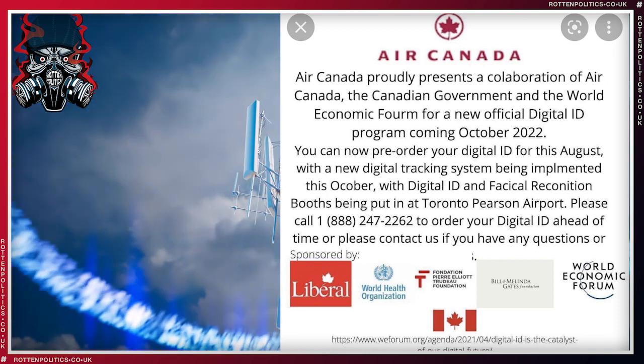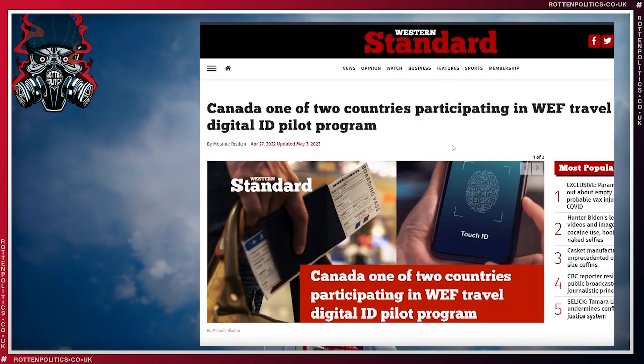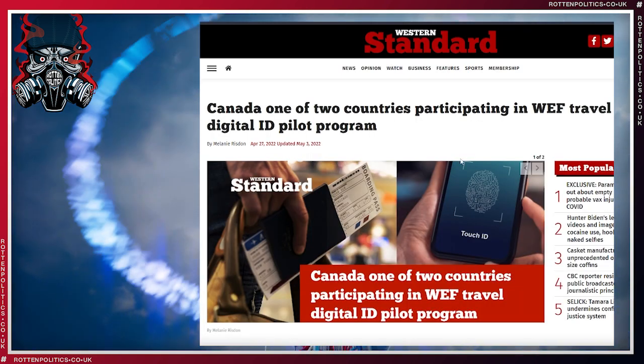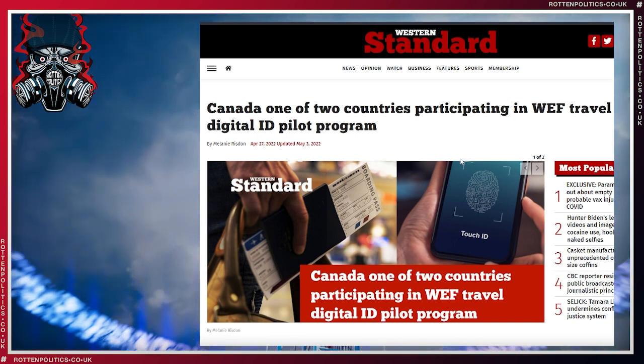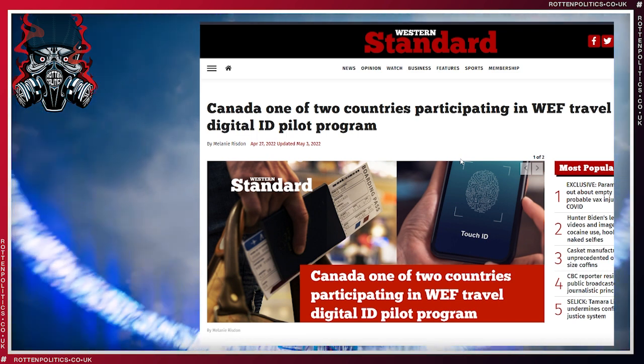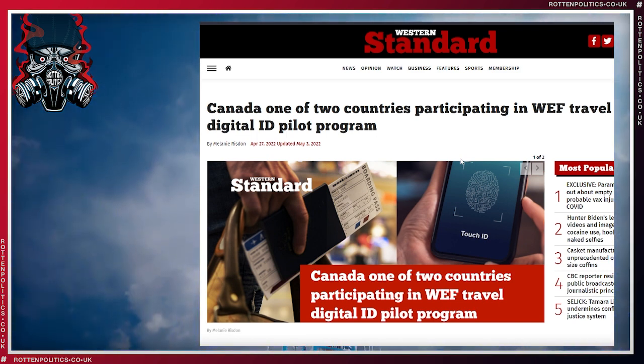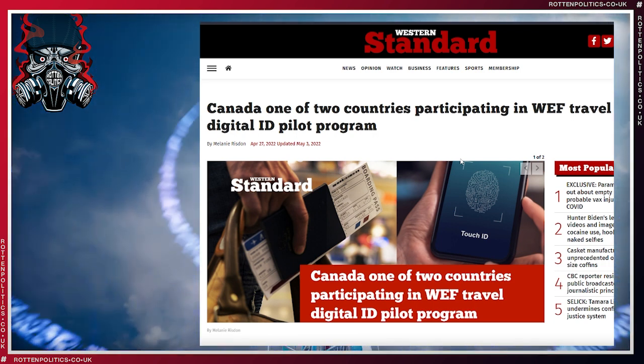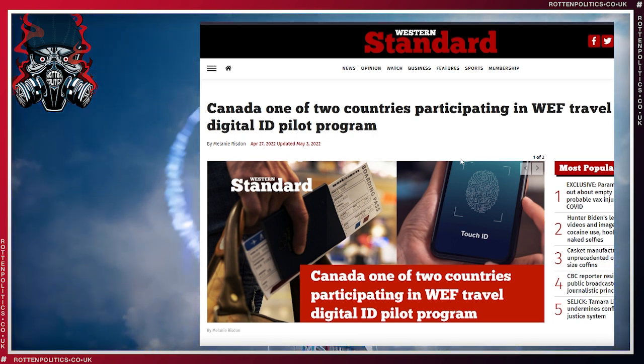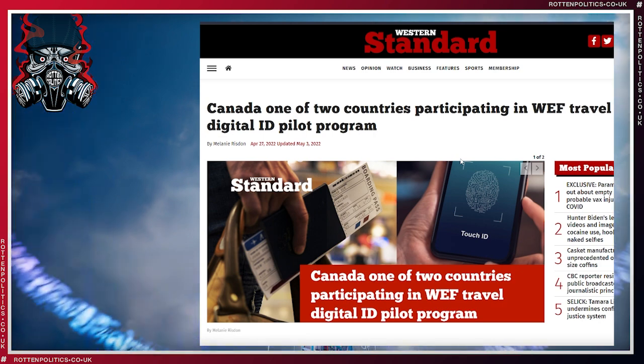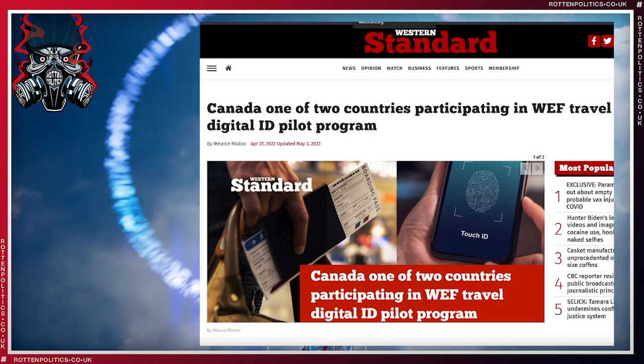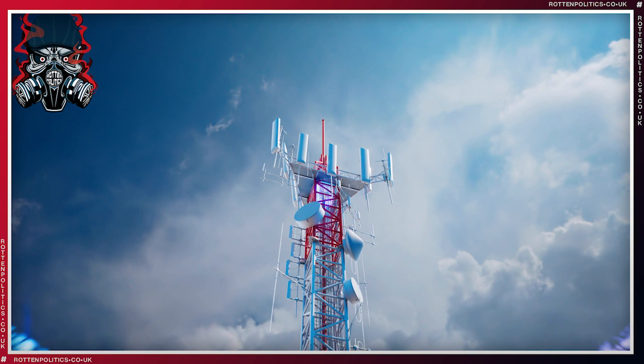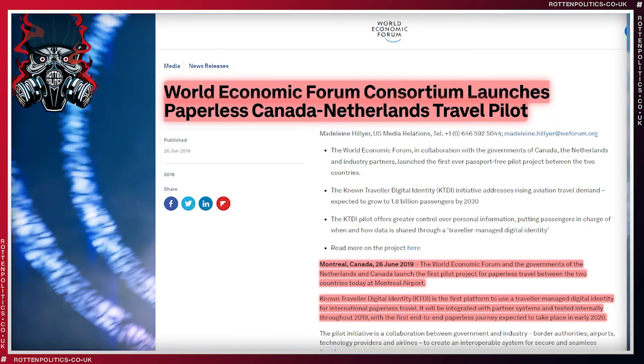So I thought we'd have a quick look at what actually this is. Now it is being reported in the media. Western Standard have reported on it: Canada one of two countries participating in WEF travel digital ID pilot program. Now if you think that it's just because of travel, like they're trying to make out, and it's all safe and it just makes things a little bit easier, I thought I'd bring your attention to the World Economic Forum themselves.